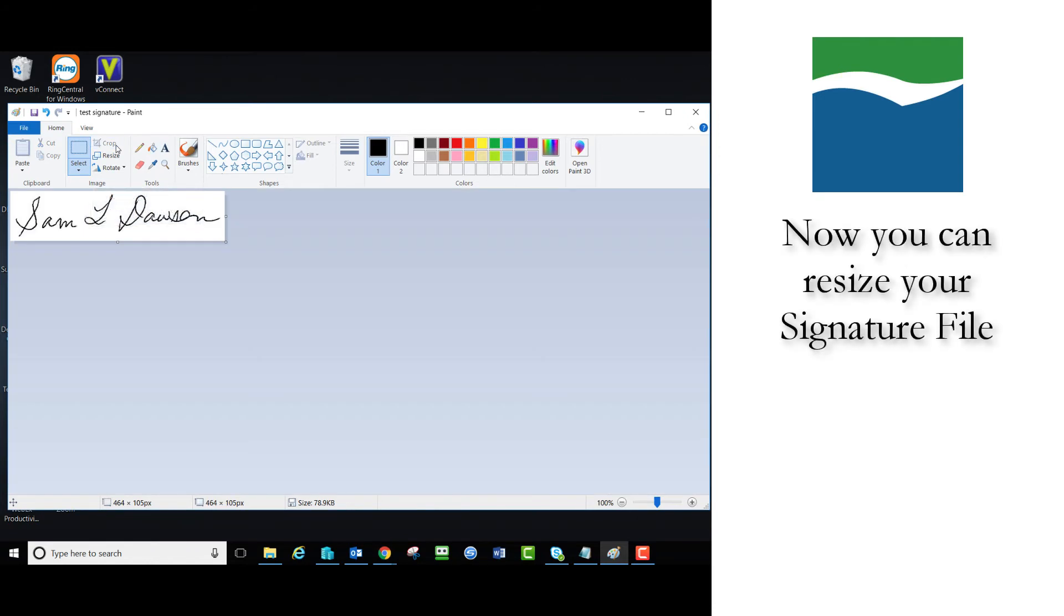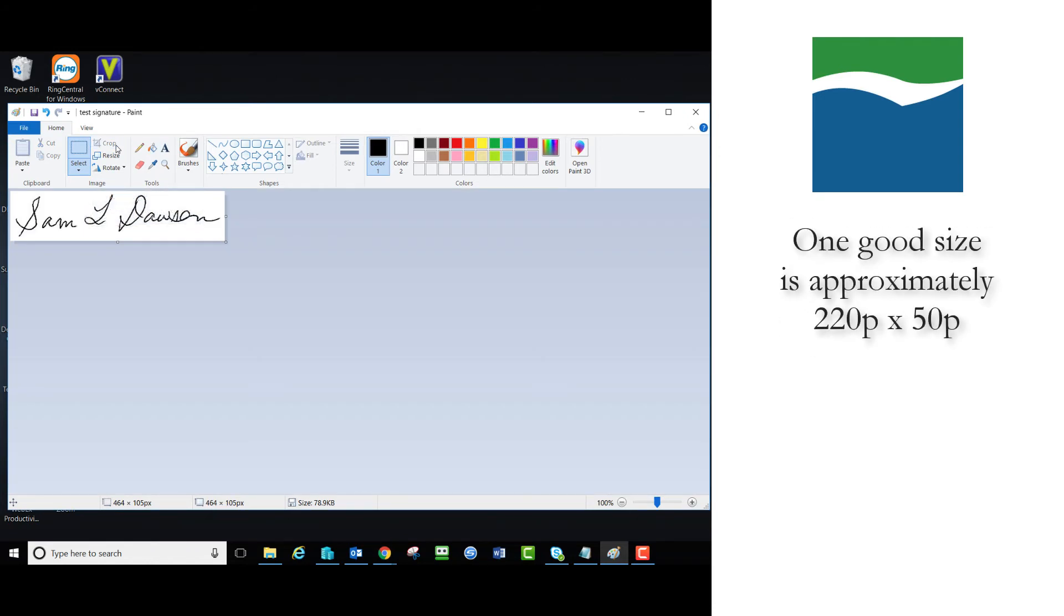Now you have your signature file ready for resizing. One good choice for use in GP is a signature file with approximate dimensions of 220 by 50 pixels.